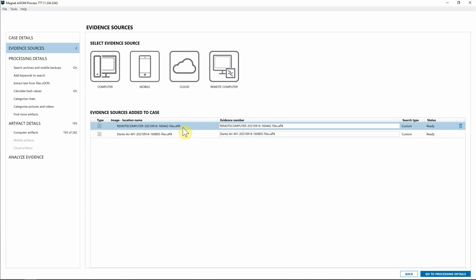From here, we'll go through the processing details as normal, and get right into Axiom Exam and finish out our case.